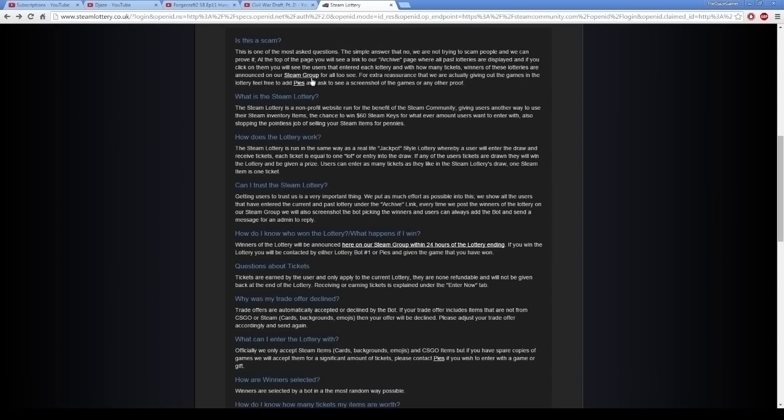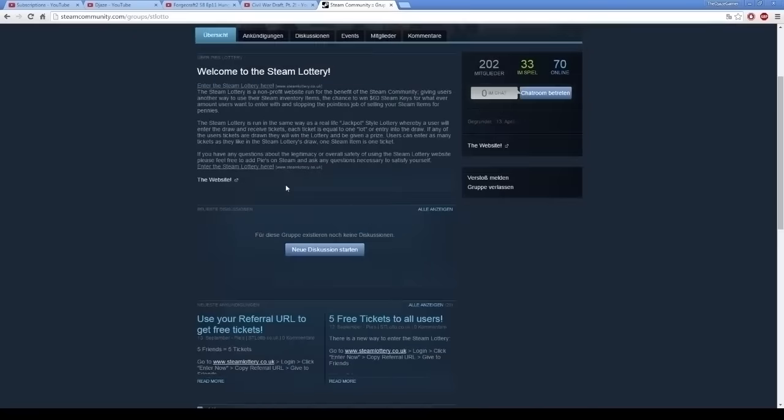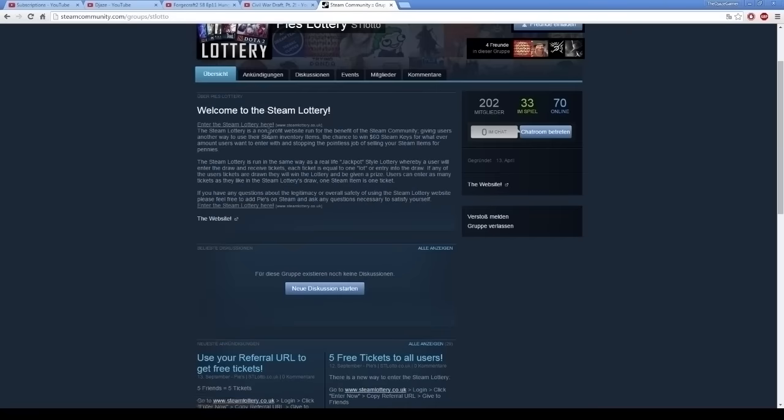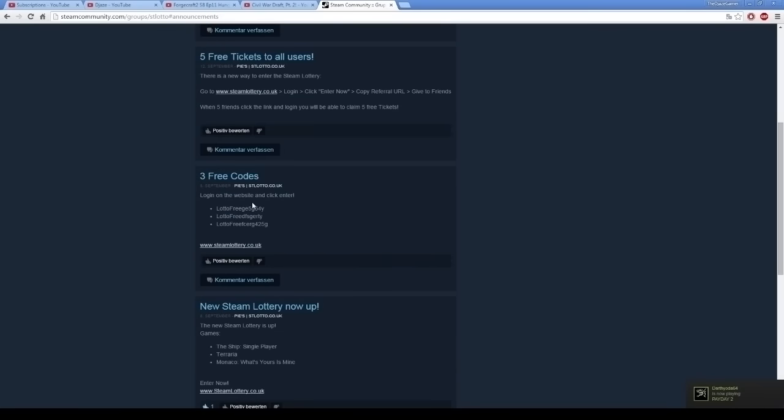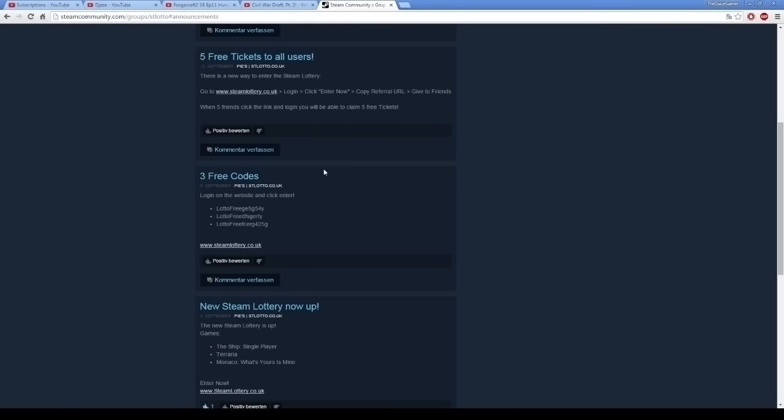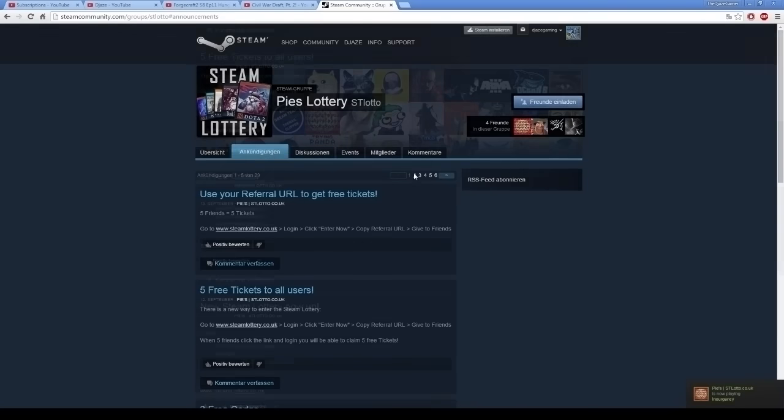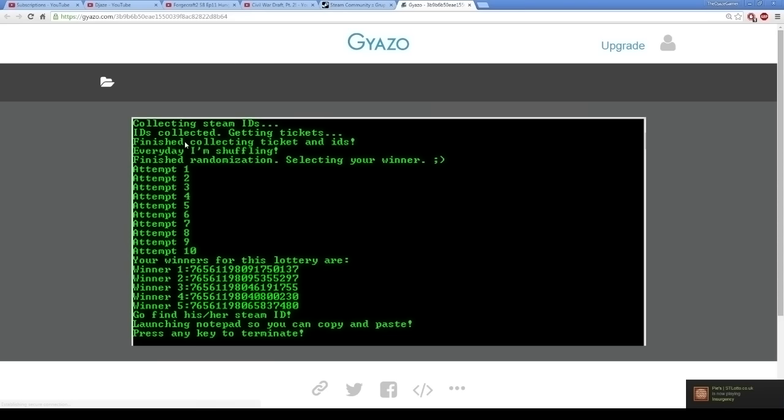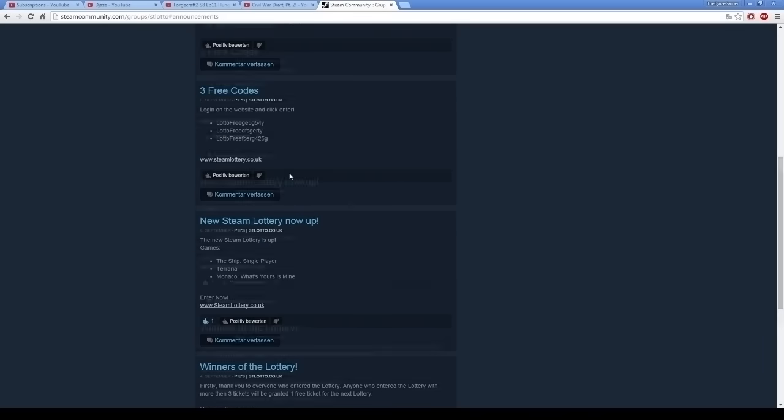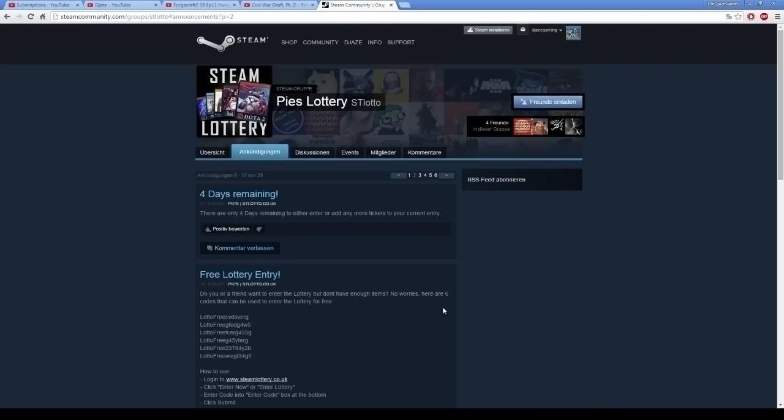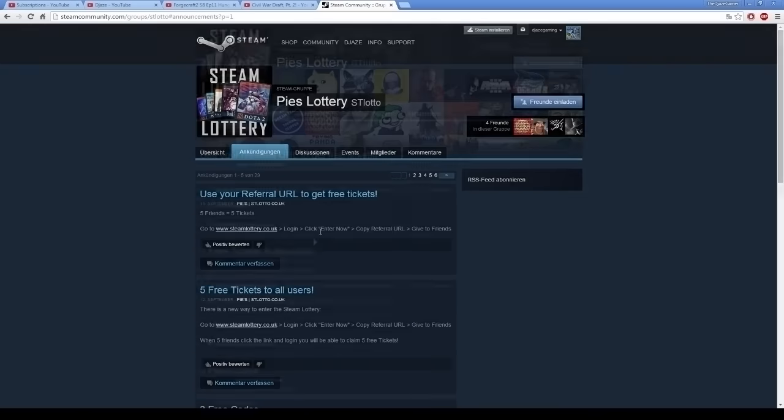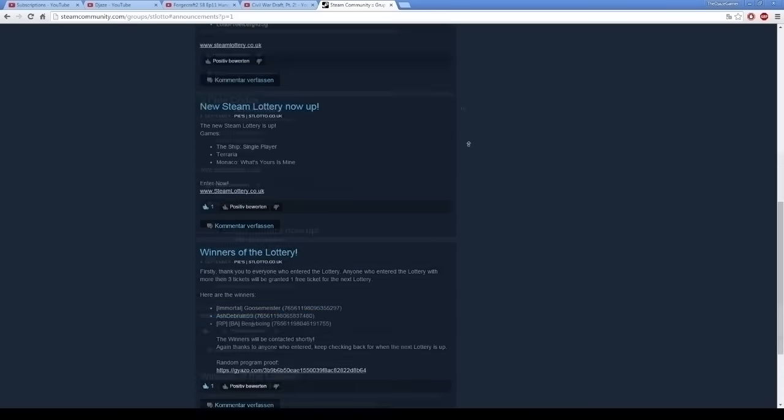And there's also a link to the Steam group. And if I check the description things, as you can see, here are the free codes that he gave out. There's a new one every month. And he will show you who's won random proof. This is the bot that he uses. And he announces the winners. He announced them here. Here are the winners. And the winners will be contacted. And there you go.